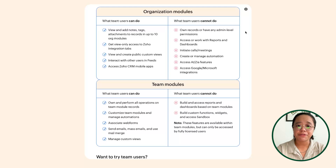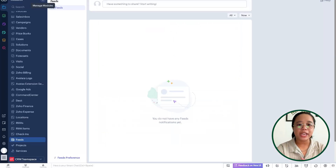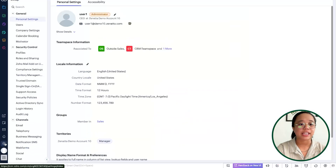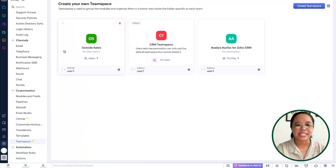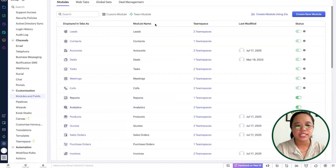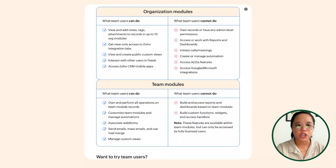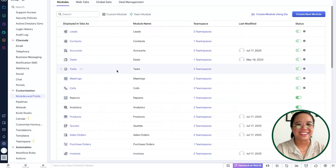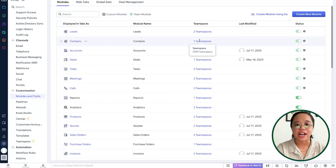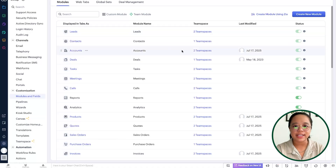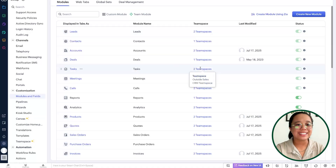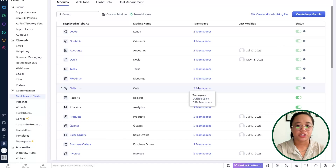A key thing to examine is the difference between organization modules and team modules. Team modules will be any modules available within the team space that they are assigned to. In our example, an organization module would be any modules that do not have the team space of outside sales. I can see that the leads module has outside sales accessibility, as well as the tasks module, meetings module, and calls module.